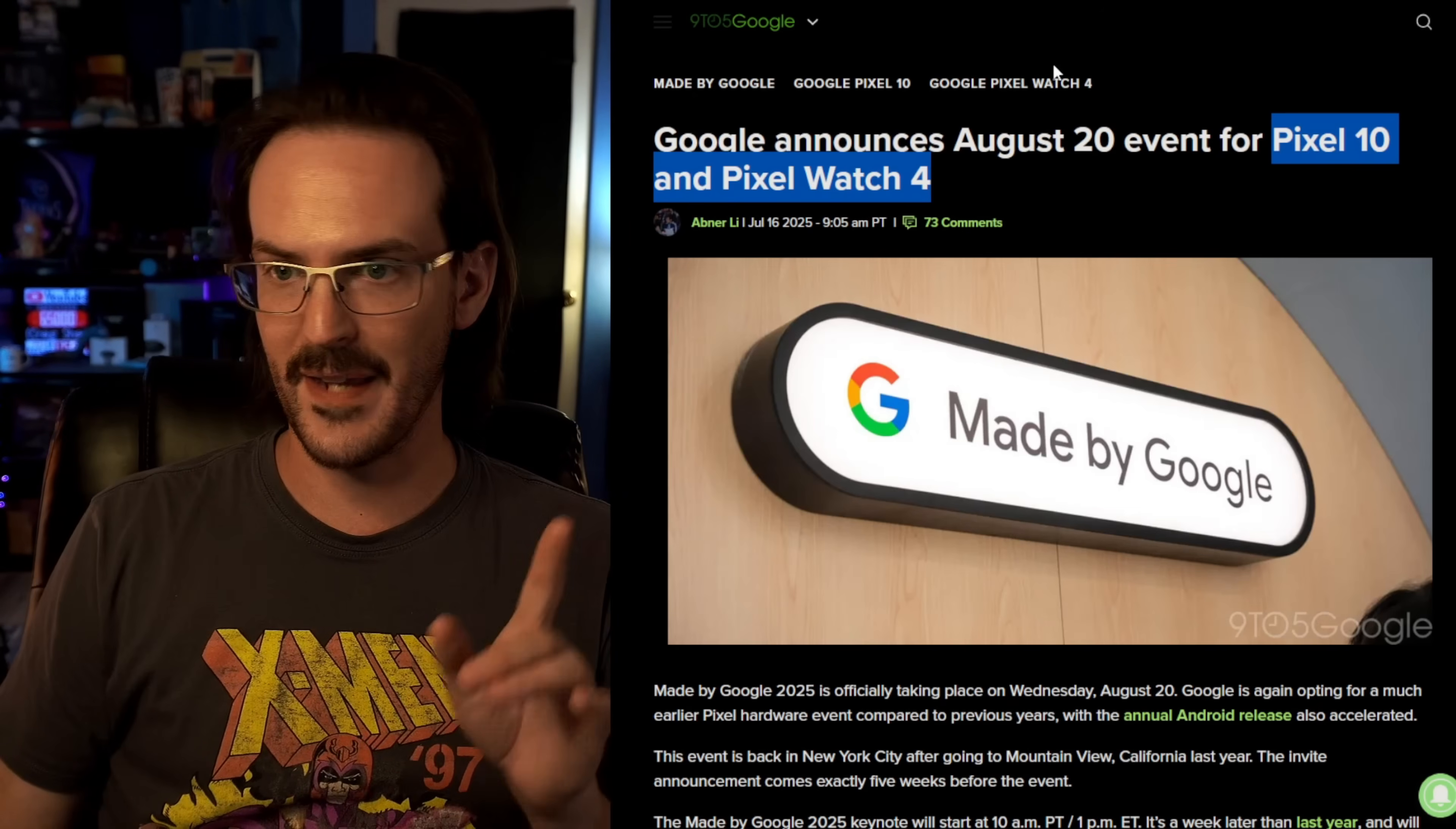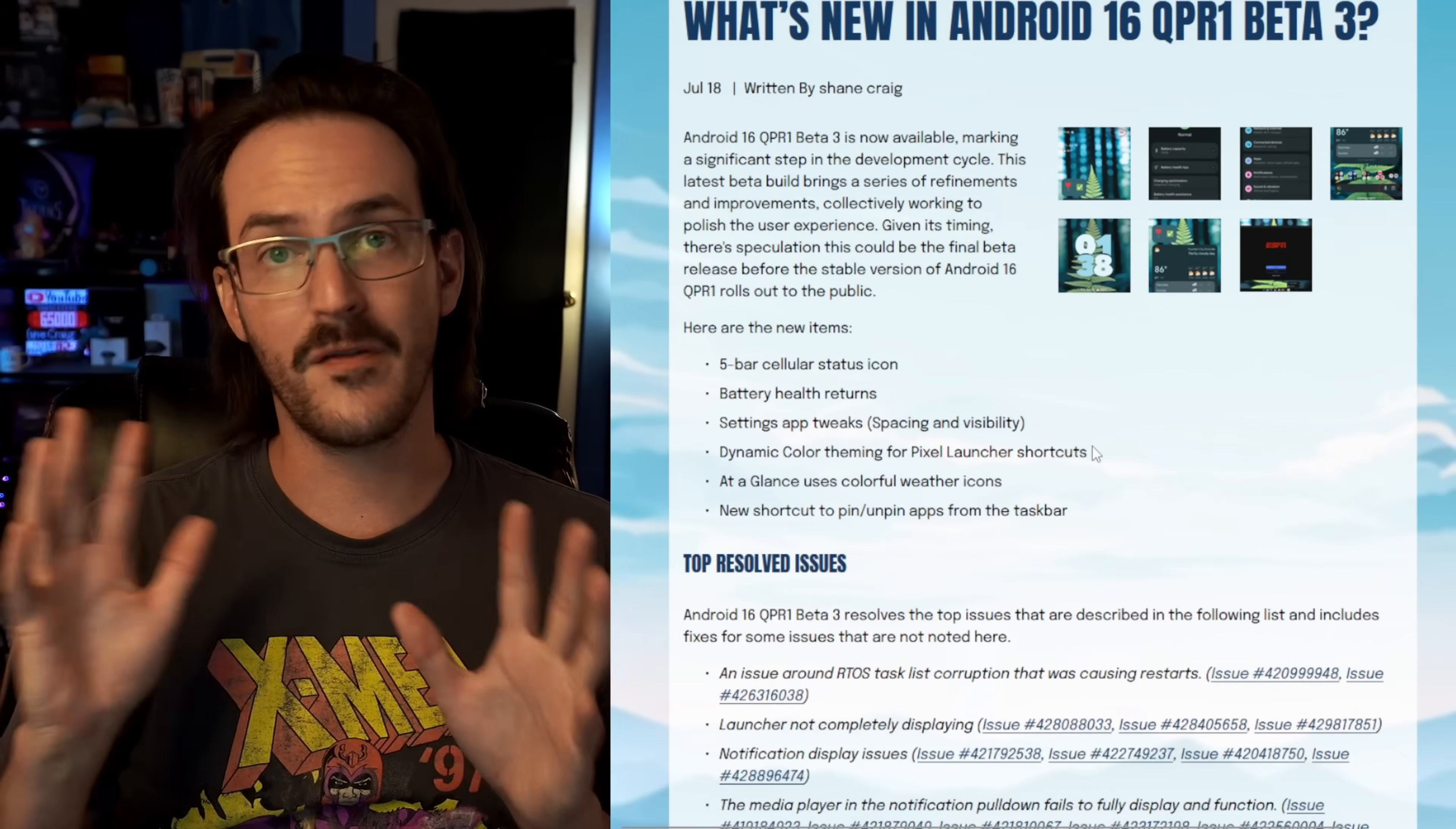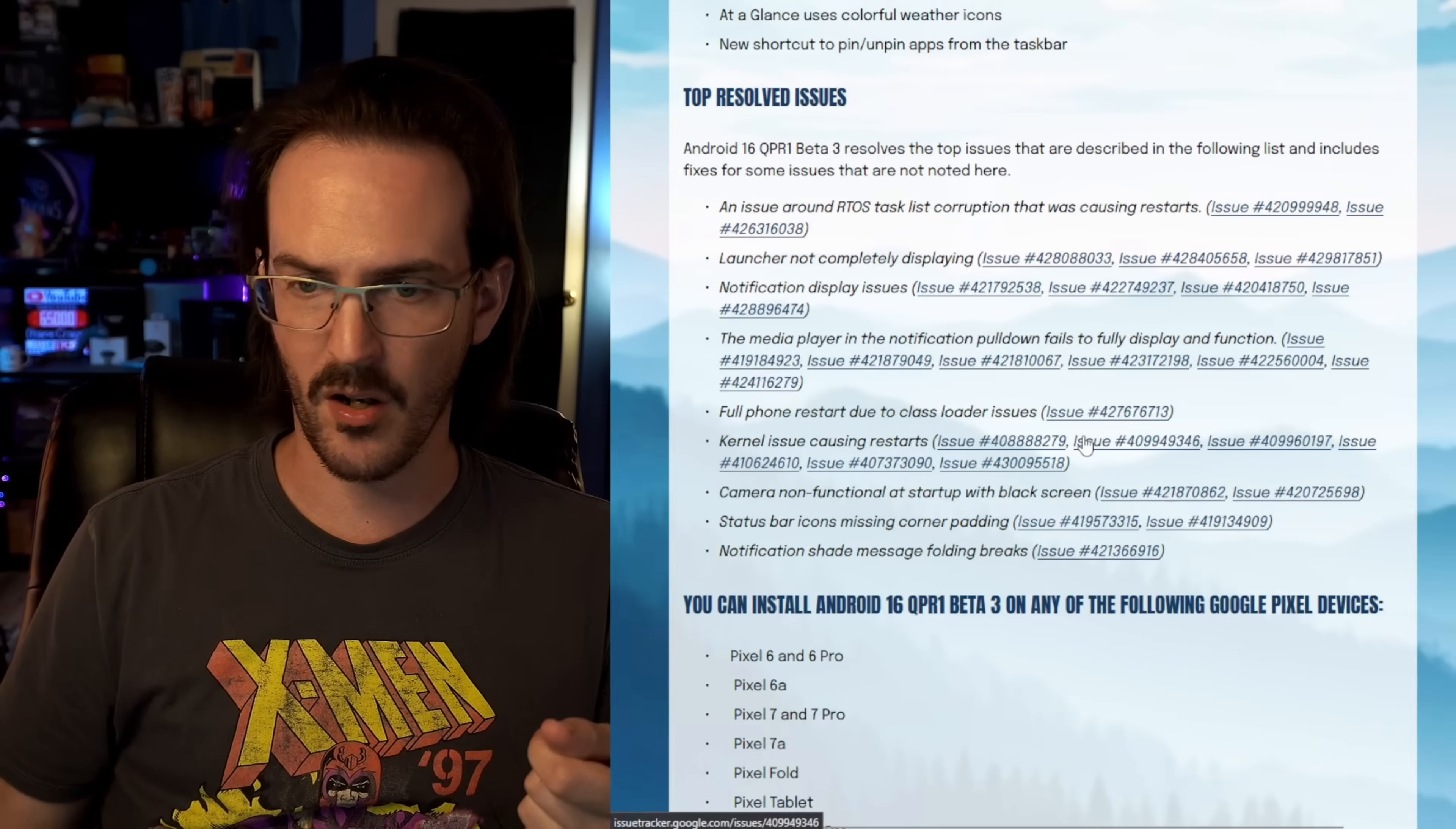I don't exactly know what to make of that, but nonetheless, those are the changes that are at least visible and noticeable in Android 16, QPR one, beta number three.